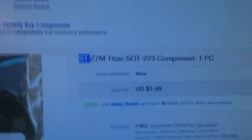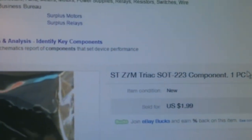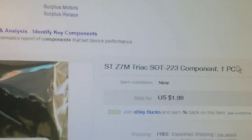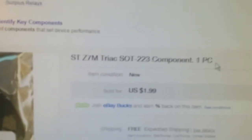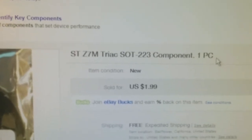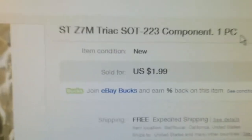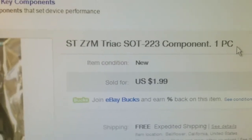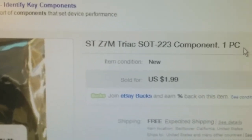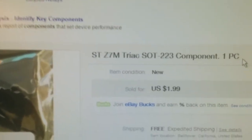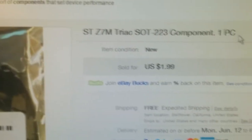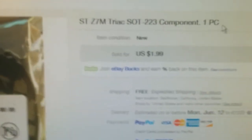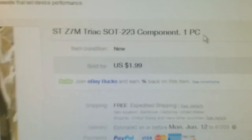I had to look for a close equivalent replacement part and came up with the ST Microelectronics Z7M. It seems to fit the specifications pretty close, if not exact. I'm not that great at dissecting data sheets, especially between two different manufacturers. They use slightly different terminology and you kind of got to do some digging.